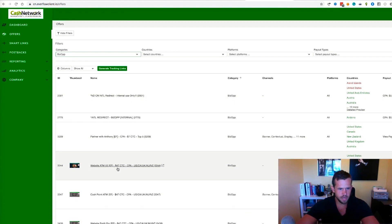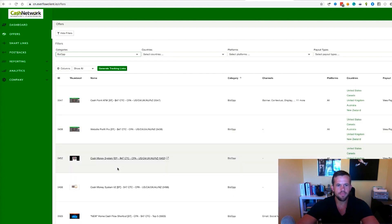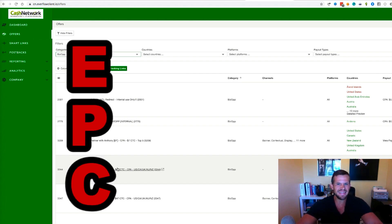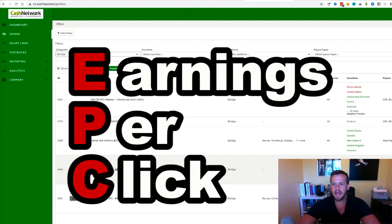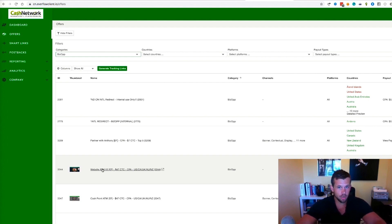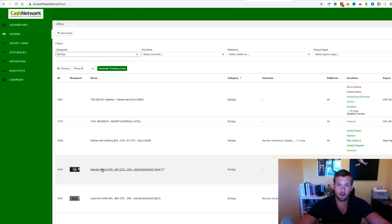As you can see, offers like Partner with Anthony, Website ATM, Cash Point ATM, Website Profit Pro, and others appear. When it comes to choosing the best offer, with CPA marketing it all comes down to one number: EPC — earnings per click. What's going to happen when you send traffic to these various offers is you'll get an EPC for each. If you send 100 clicks to one offer and earn 40 cents per click, but another offer earns 80 cents per click, you need to stop sending to the one making 40 cents and start sending to the one making 80 cents. It all comes down to testing and finding the offers with the highest EPC.